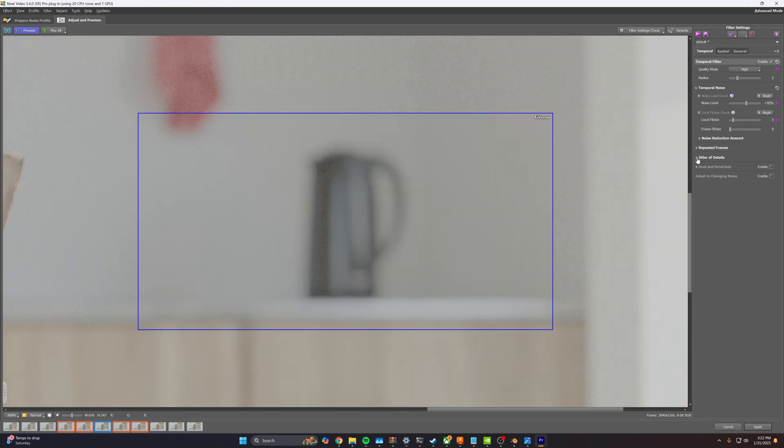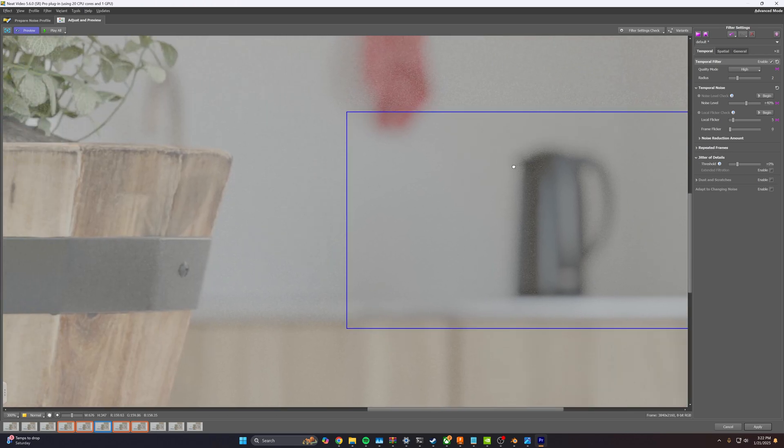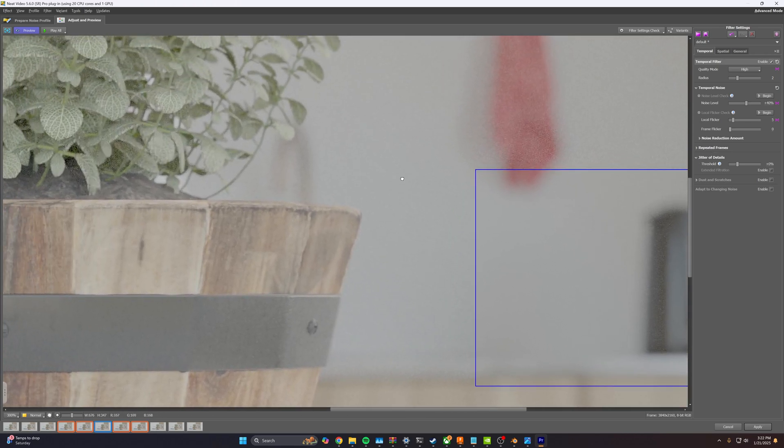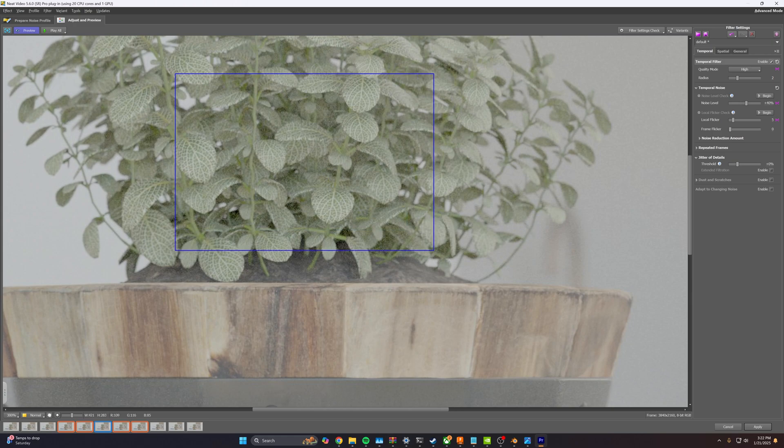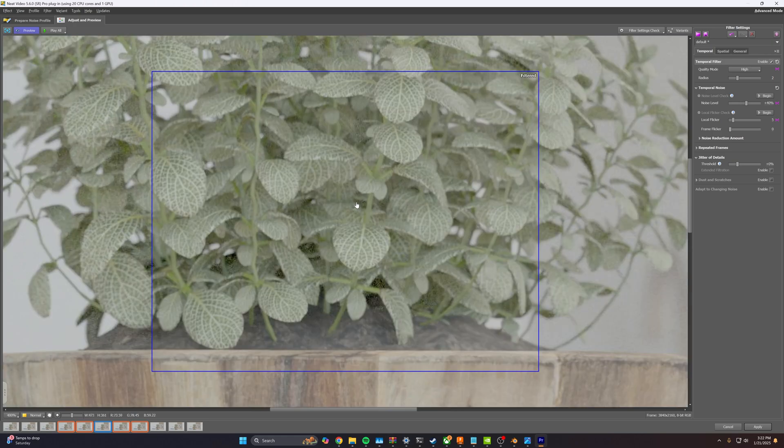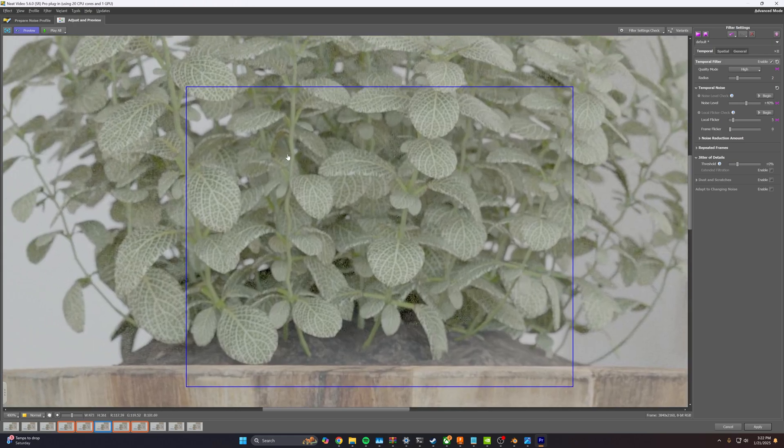Next thing we can do is go down to our, we're going to skip repeated frames because repeated frames isn't really affecting what we're doing here. And for the rest of this, I'm going to focus on the details here and the leaves.